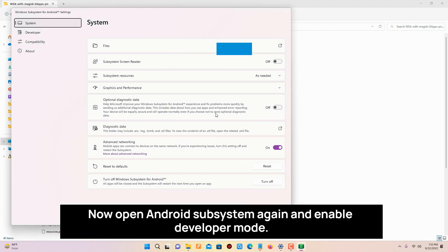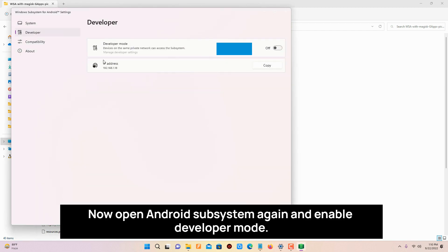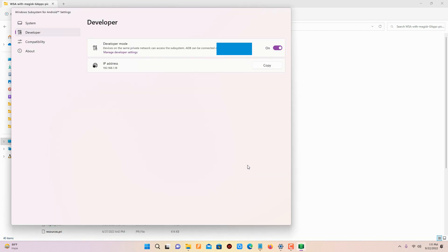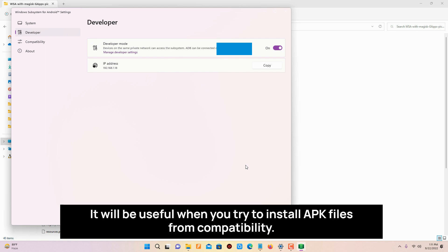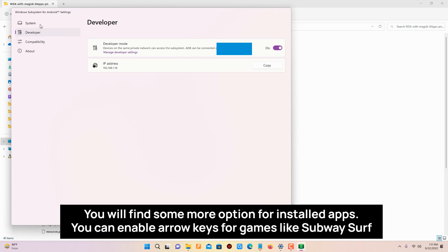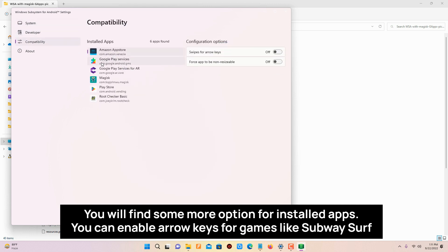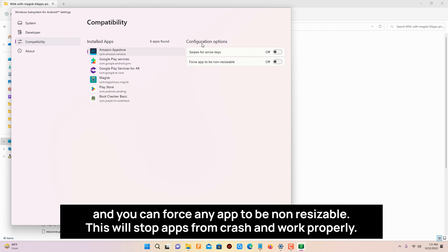Now open Android subsystem again and enable developer mode. It will be useful when you try to install APK files. From compatibility you will find some more options for installed apps. You can enable arrow keys for games like Subway Surf and you can force any app to be non-resizable. This will stop apps from crash and work properly.